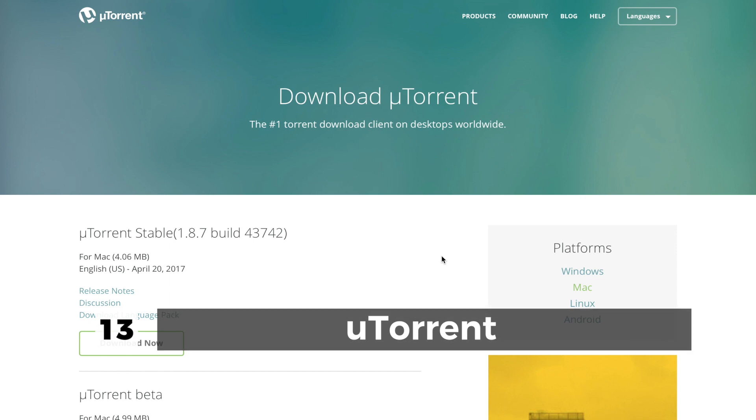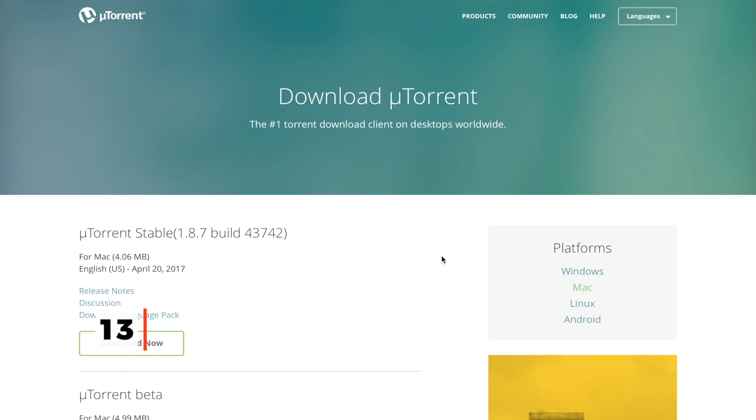uTorrent is of course one of my favorite BitTorrent client apps for the Mac. If you want to download movies, games, videos, or anything from any torrent site, then uTorrent is definitely the best app for your Mac. It's fast, easy, and free. Yeah, check it out if you need a BitTorrent client.